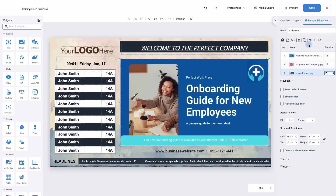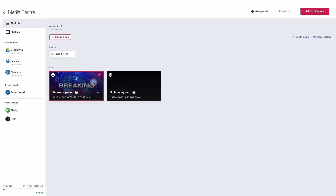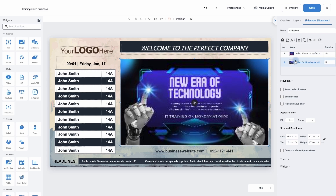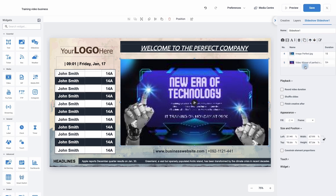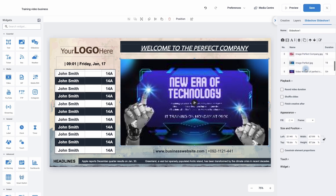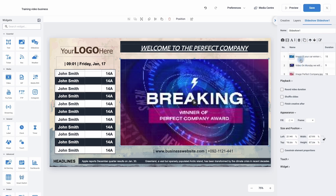To add a video is exactly the same process. I'm going to hit the video icon — I've got my two videos here, so I'm going to choose both of those and click 'add to creatives'. Now I would like one of those videos to go in between, so I'm going to use the up arrow to move it to second position, and move the second video up once as well. So now it's alternating between image and video all the way through.